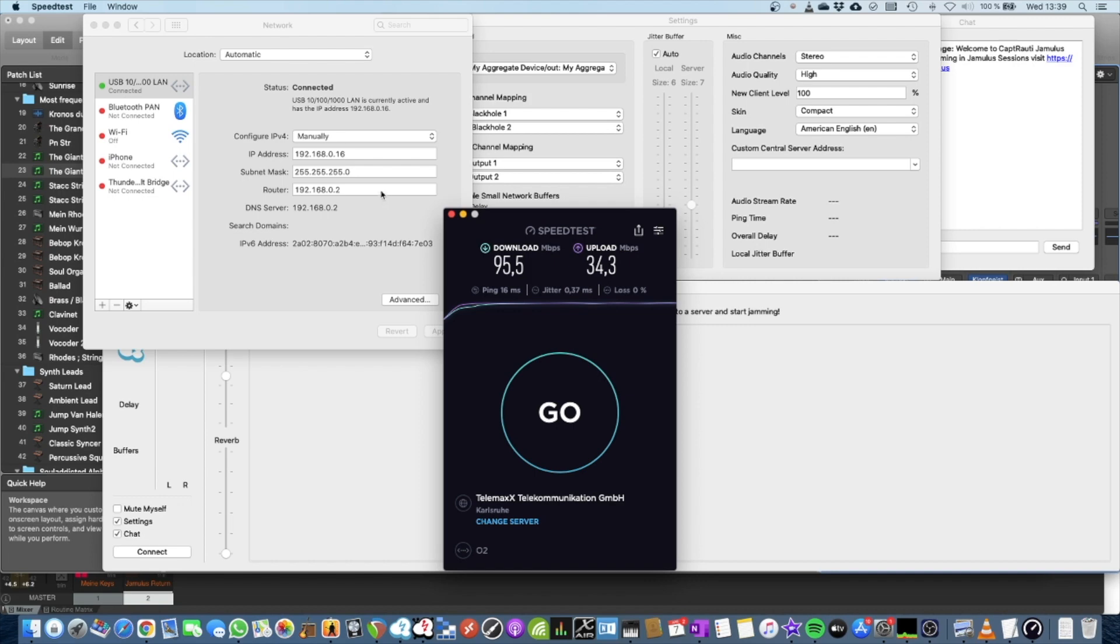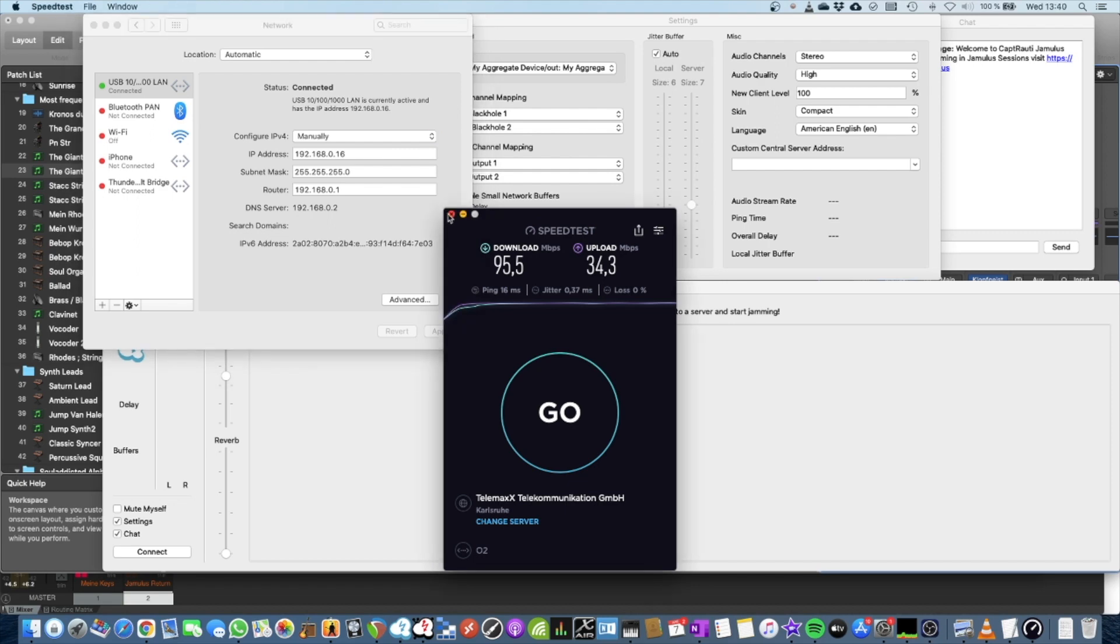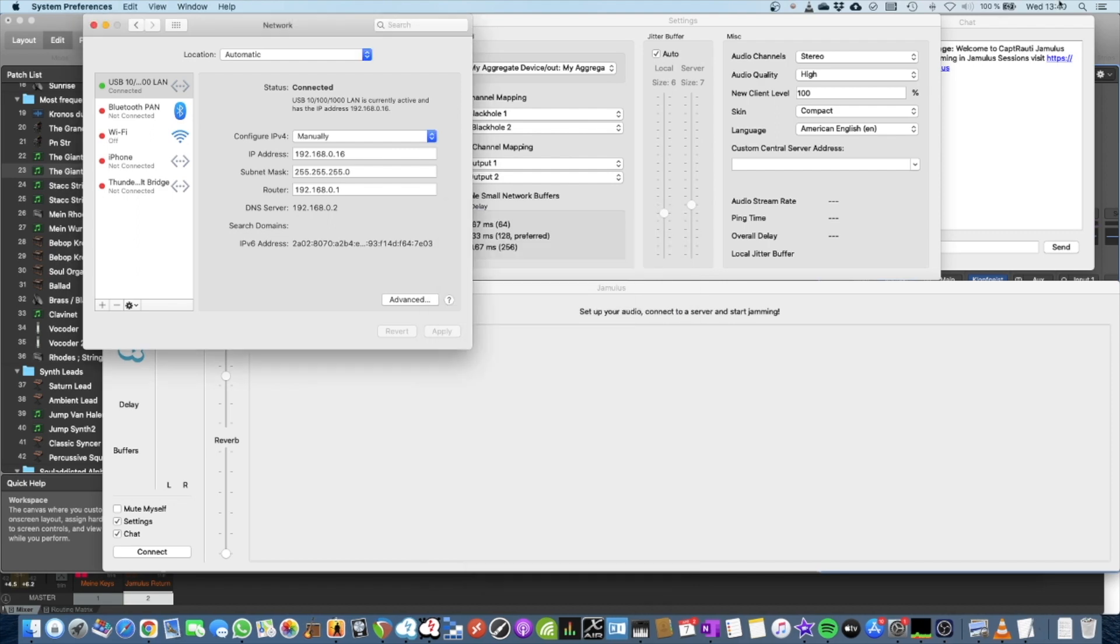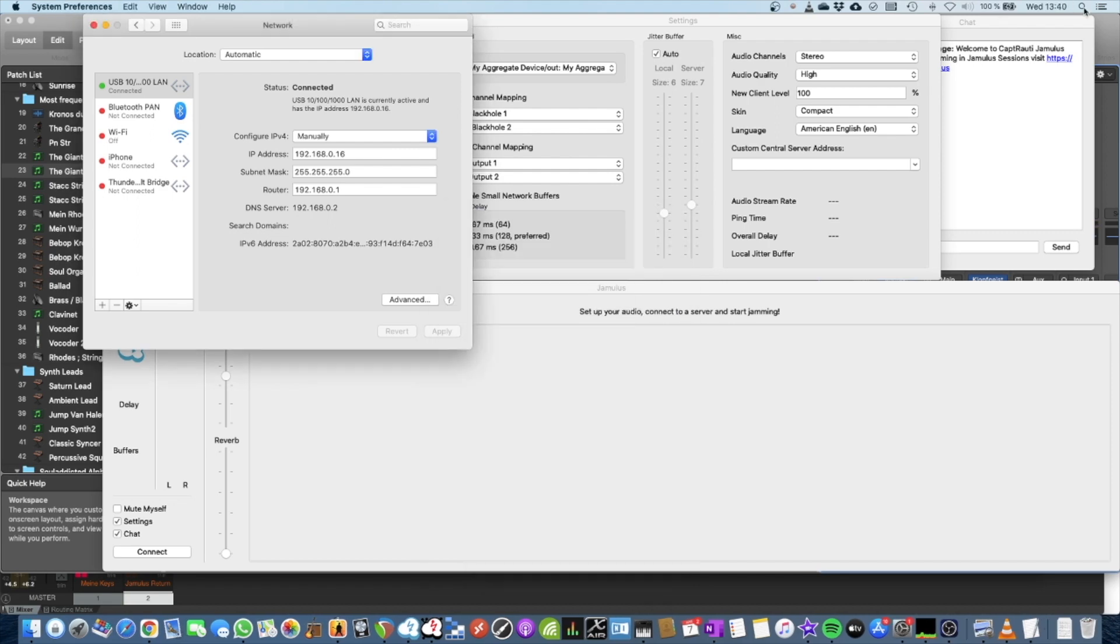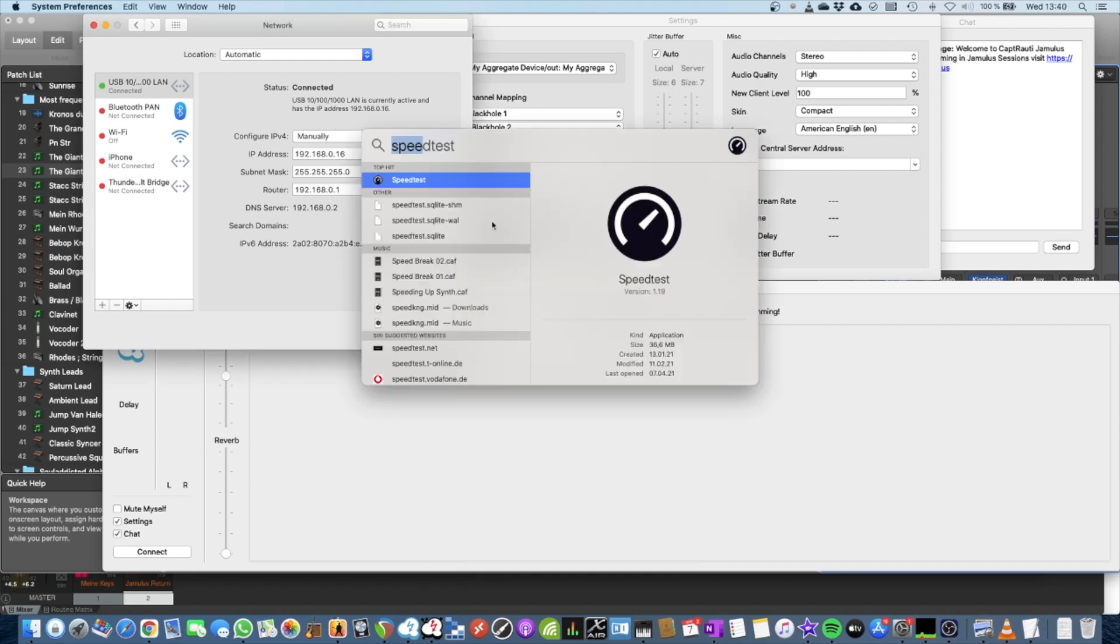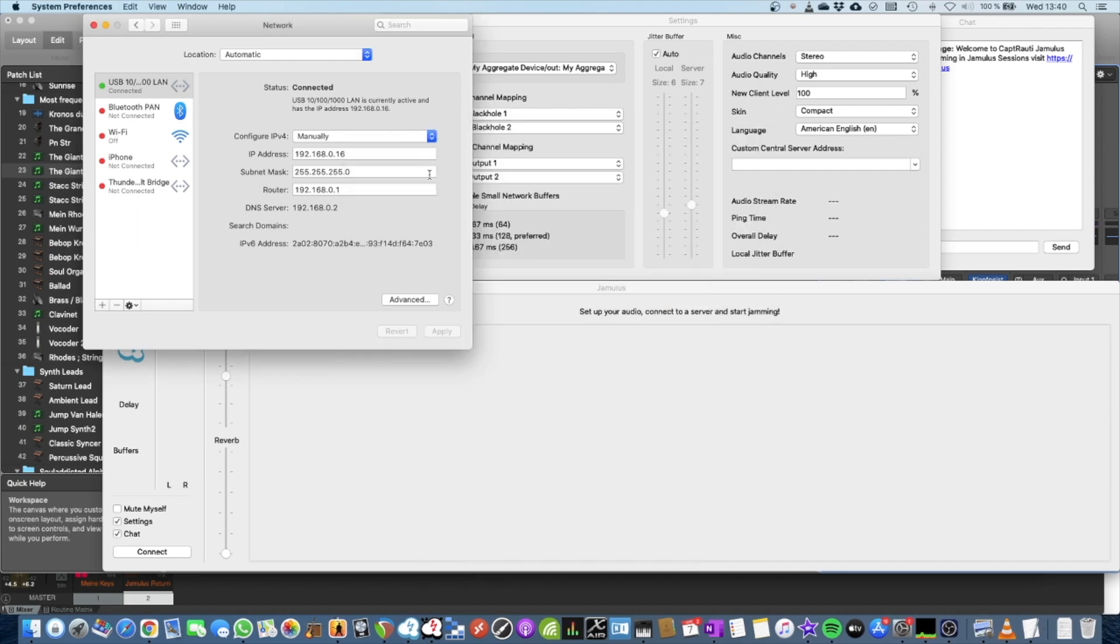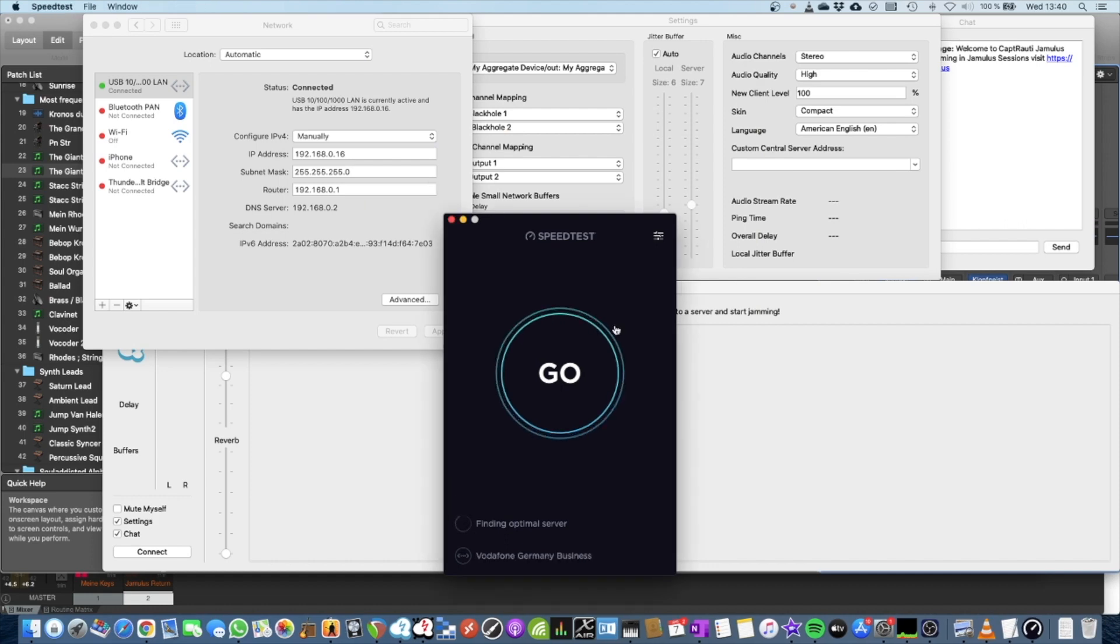So now let's switch the connection and show the difference. Here we go. I just put a one here, say apply. I restart the speed test so that it takes the new connection.